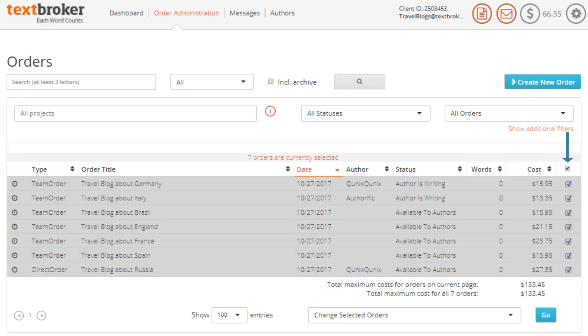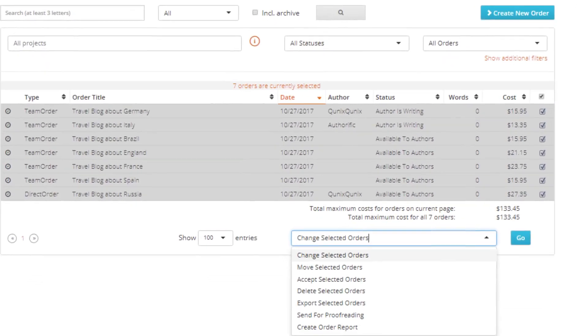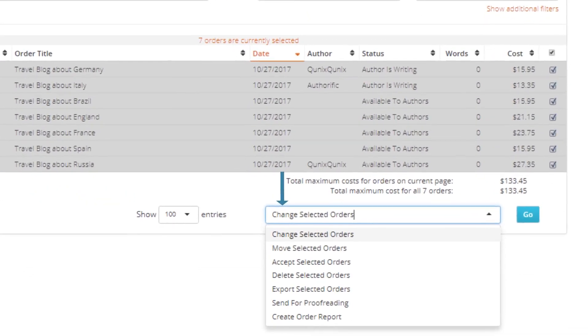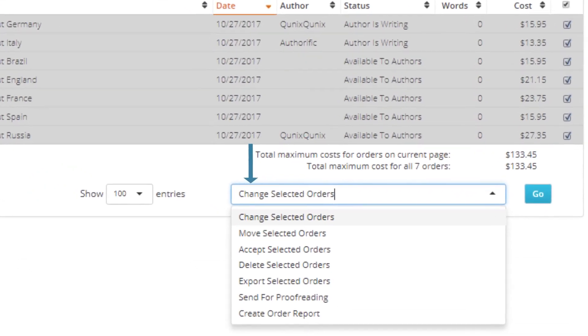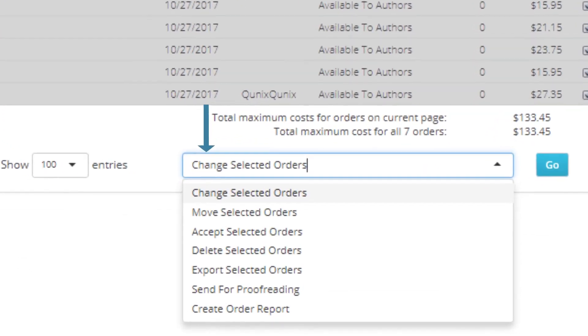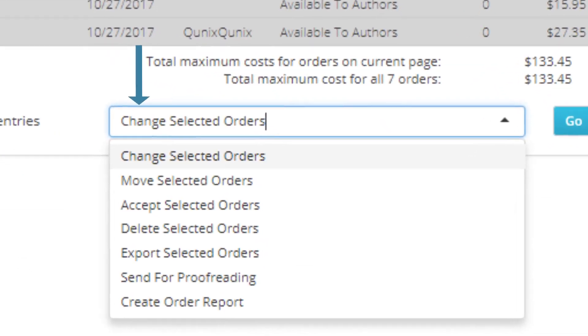Using the tick boxes to the right, you can filter, edit, move, export, or even delete orders.